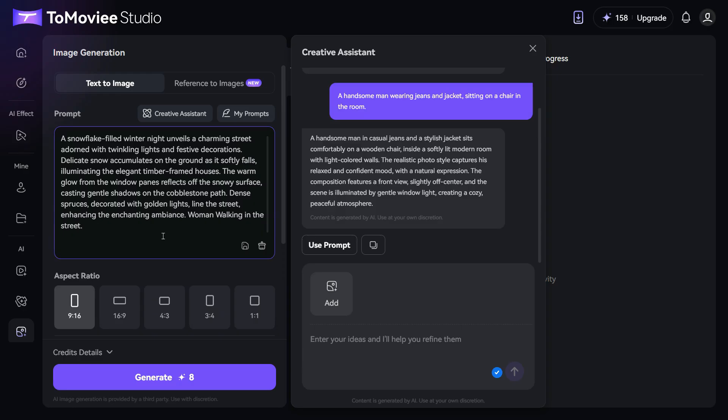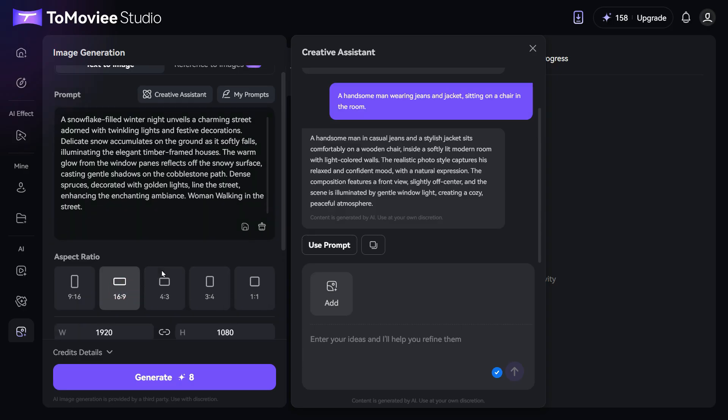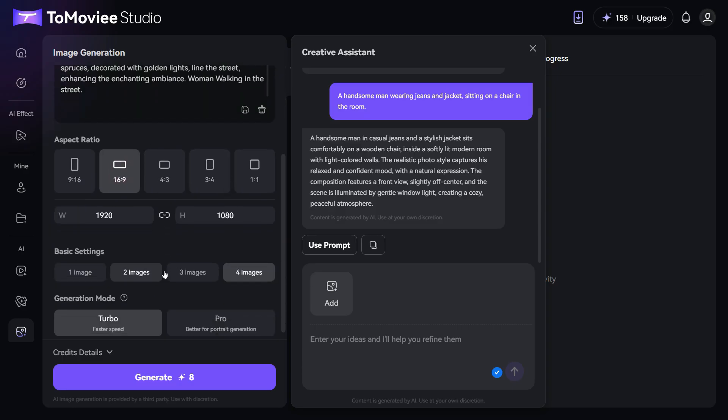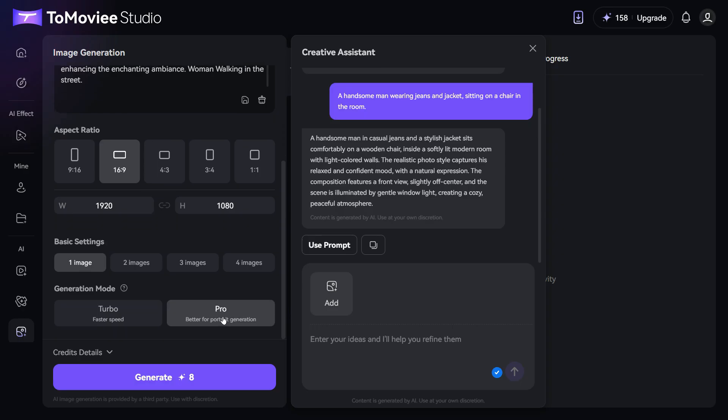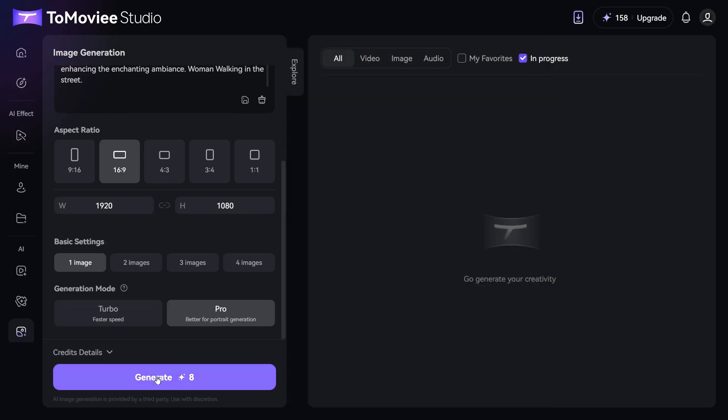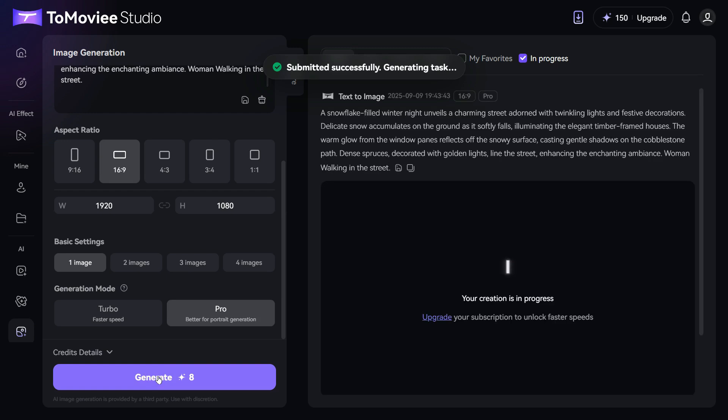Next, we'll pick the aspect ratio to set the size we want. Then, under basic settings, we can choose to generate anywhere from 1 up to 4 images at the same time. Finally, in generation mode, we have two options, turbo and pro. I'm going with pro mode, because the results are way sharper and more impressive than the fast mode. Alright, once everything is set, just click on the generate button.